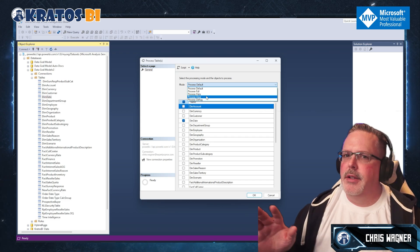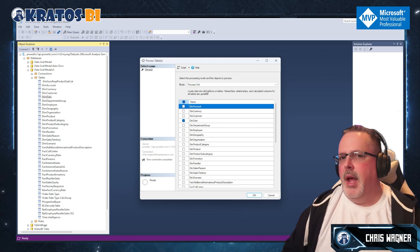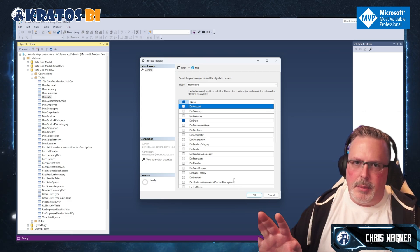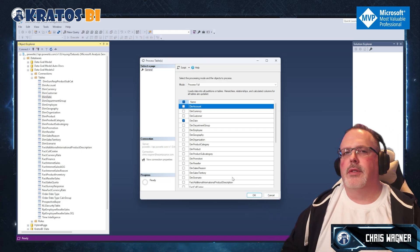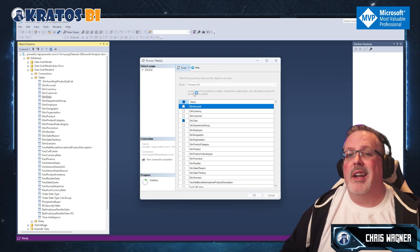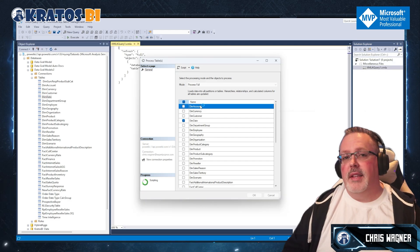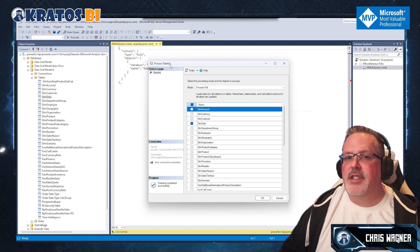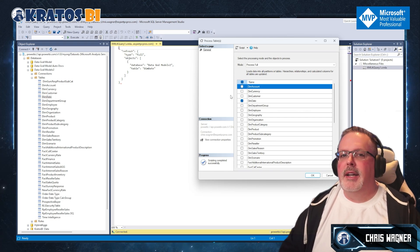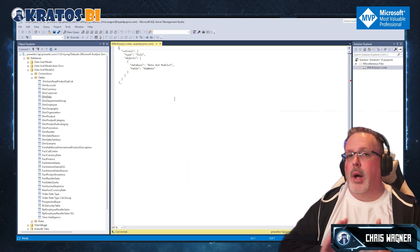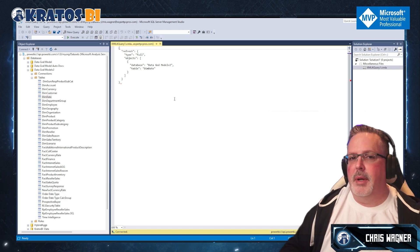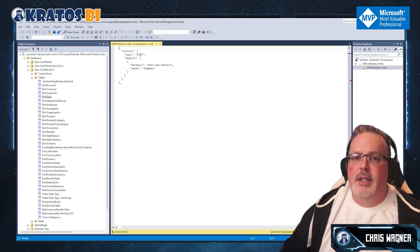In this case we're going to do Process Full. Instead of clicking OK, we're going to click Script. What this does is generate all of the XMLA code necessary to perform that refresh. I hit Cancel on the dialog because running the XMLA script gives more verbose error messages compared to just hitting OK and running it directly through the GUI.